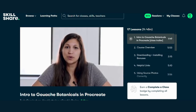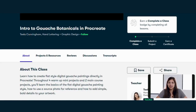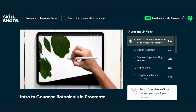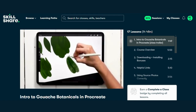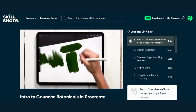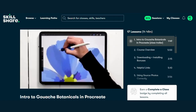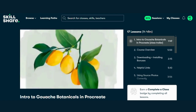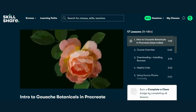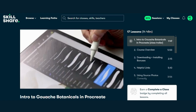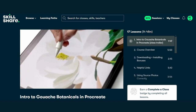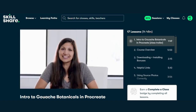Course 7: Intro to Gouache Botanicals in Procreate by Tila Cunningham. Get ready to add a touch of magic to your illustrations with Tila Cunningham's course on gouache botanicals. Learn how to create stunning botanical artwork with the beautiful texture and depth of gouache, all in Procreate. Enroll today and explore the world of gouache botanicals. Check the link in the description for free access and click the link below to enroll in this enchanting course for free.